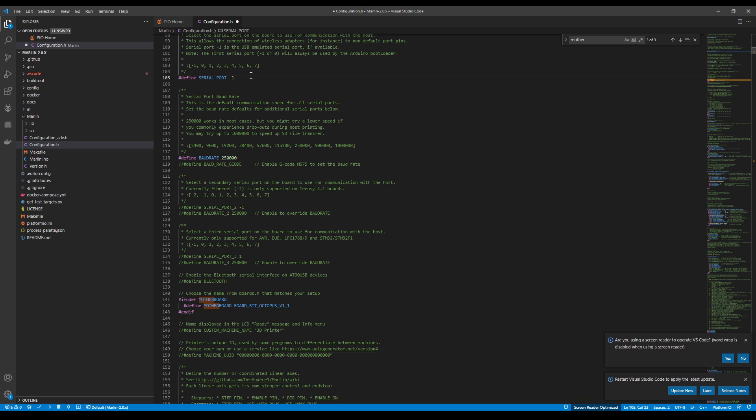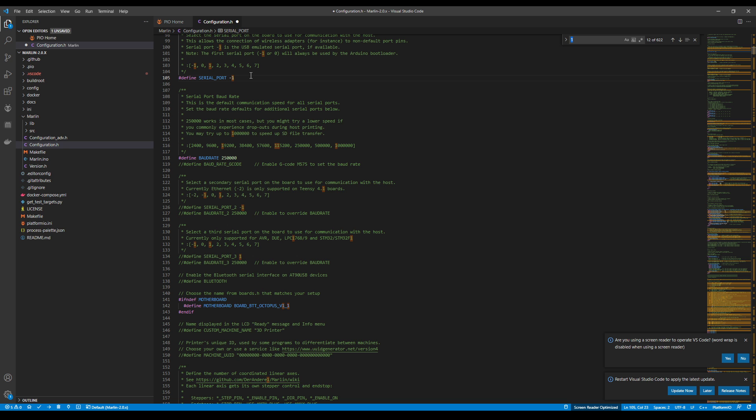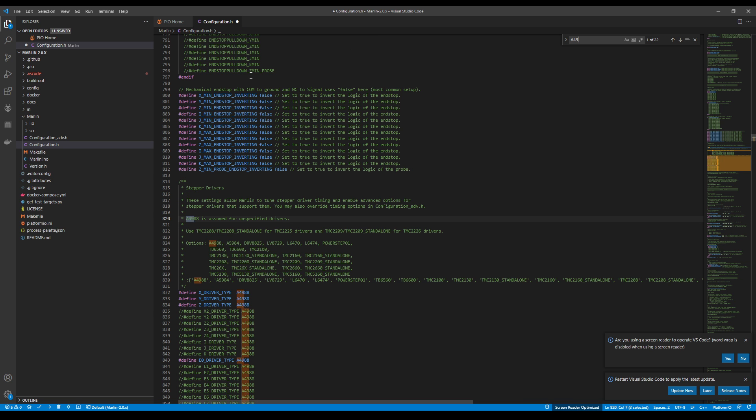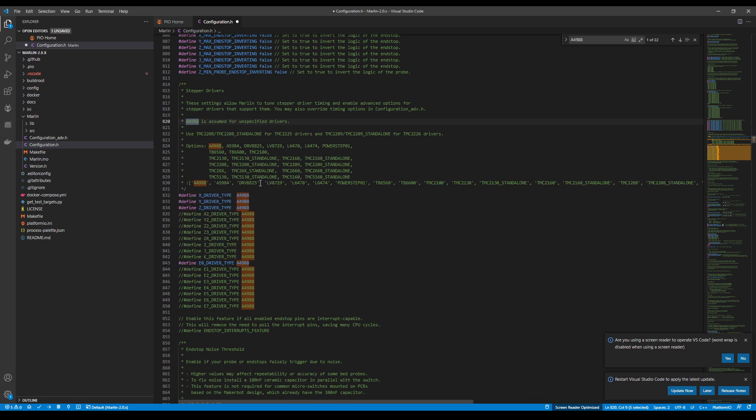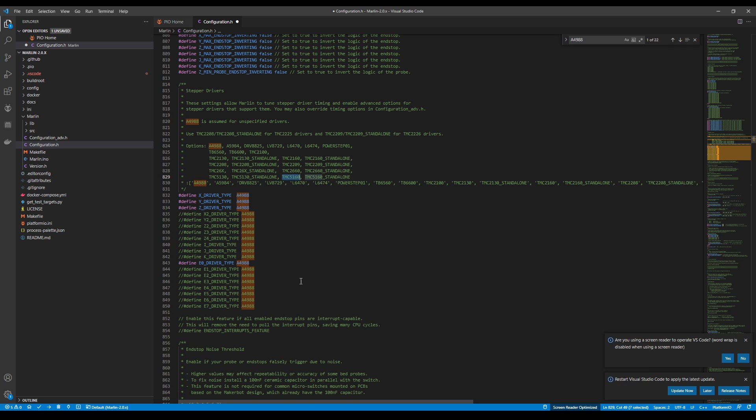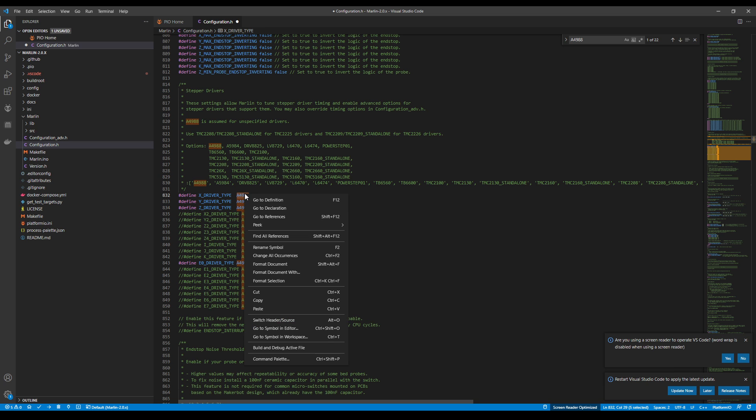And to set up the actual stepper, what we need to do is search on A4988, and that'll bring us to stepper types. Now, we're only doing the X stepper in this case, so we're going to look for the TMC5160, and we're going to copy that and paste it right here.